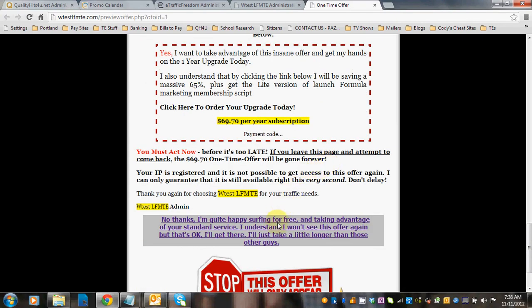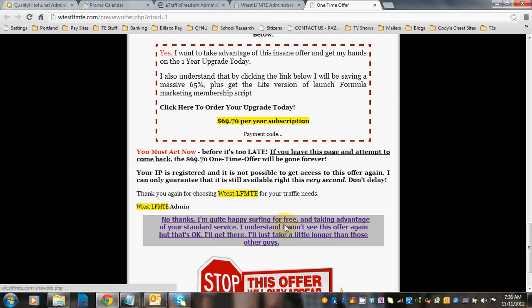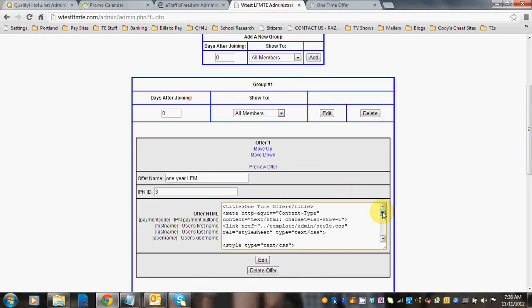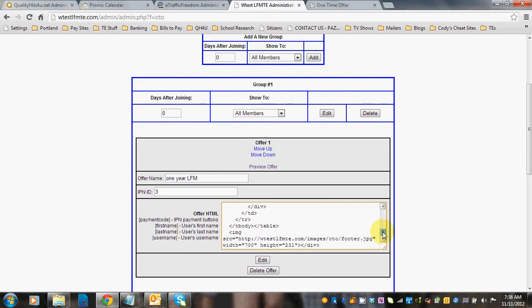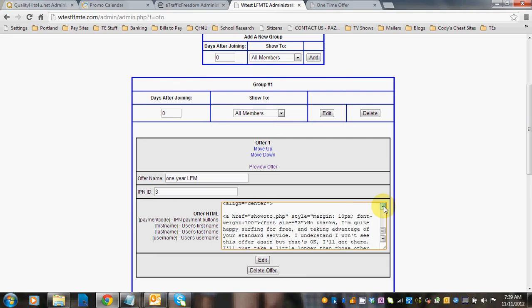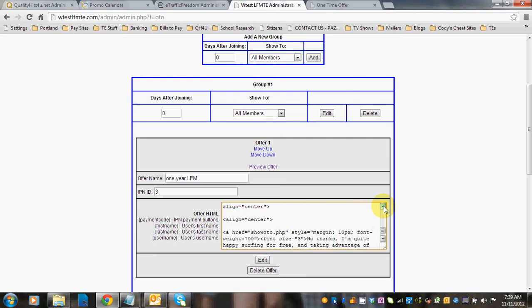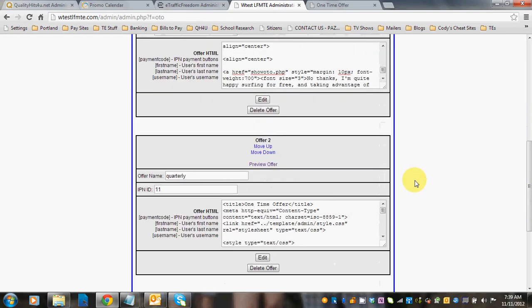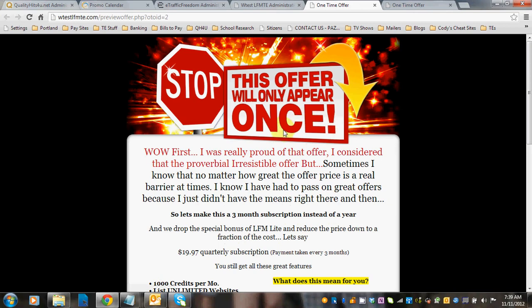Always make sure that you leave an opt-out hyperlink. What you're going to see here is if they opt out of this, they're going to see the second offer. So the opt-out is, in LFMT, show OTO.VIP so that it goes right there. You're going to do that for your opt-out, and that way it will show the second offer if they opt out of the first.